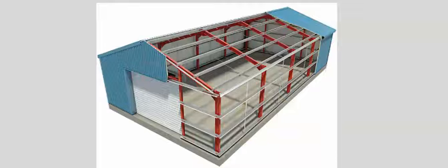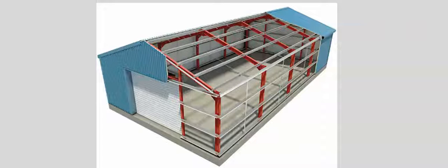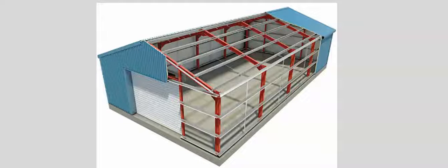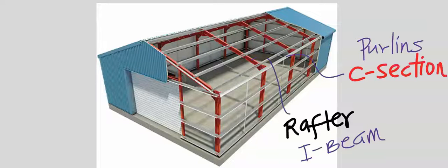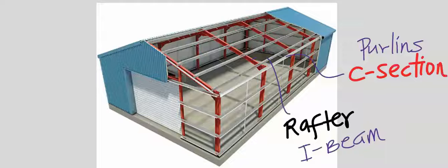The C-section will replace the purlins while the I-beam will replace the rafters. Purlins help to hold rafters.